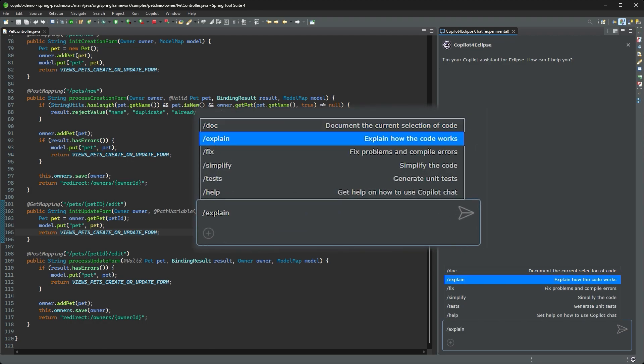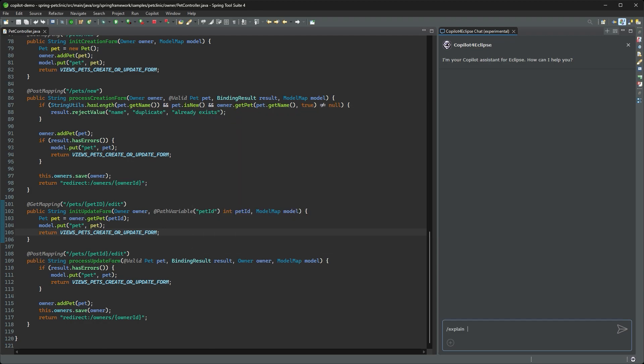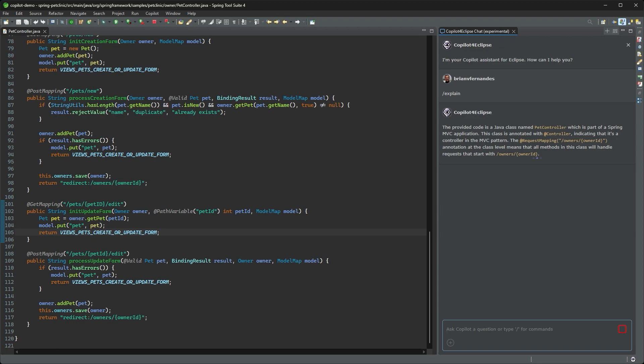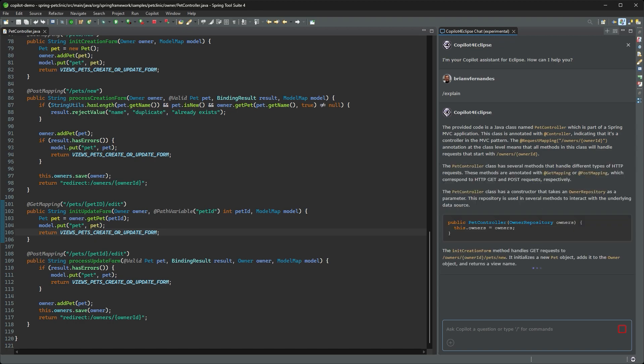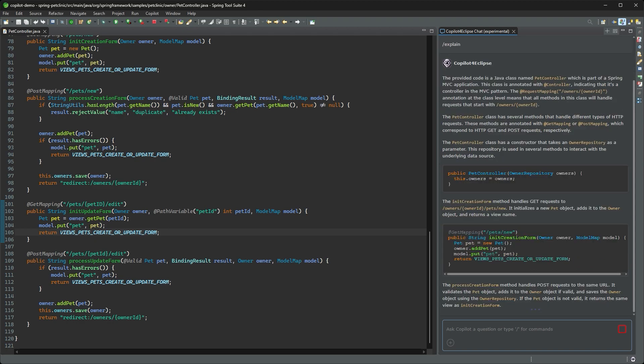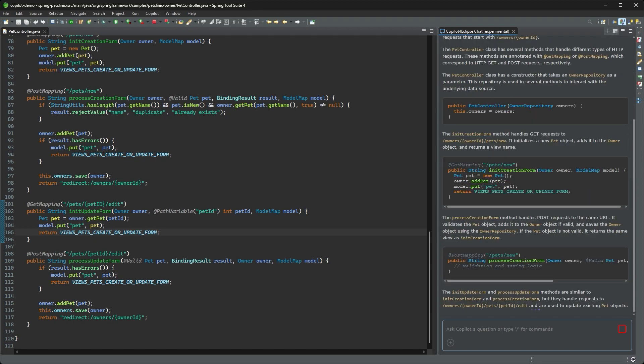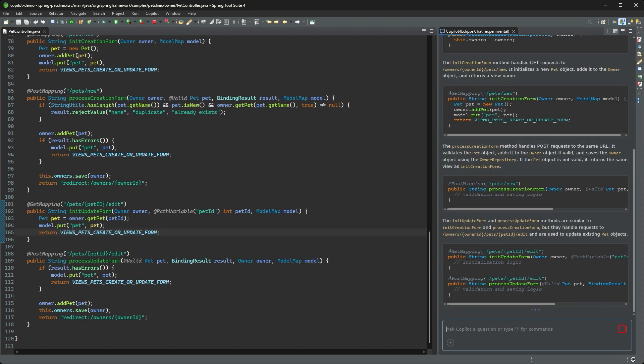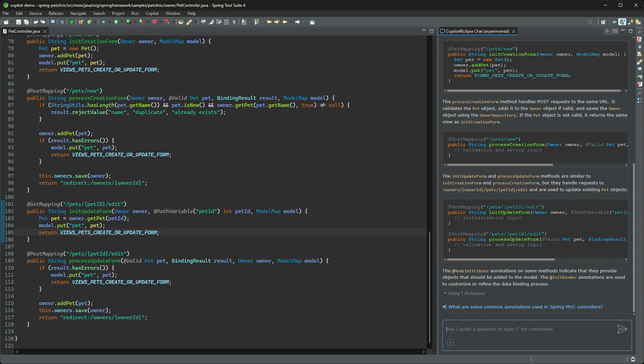Let me ask Copilot to explain this class for me because I'm not familiar with Spring Boot. With that detailed breakdown, I now have a better idea of what this code is doing.